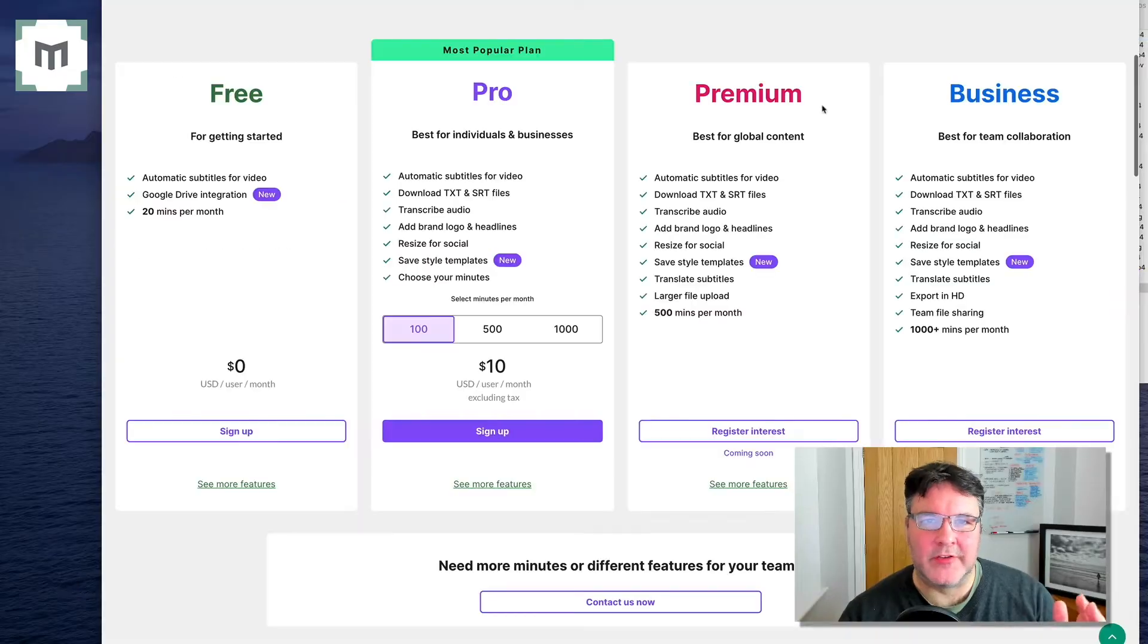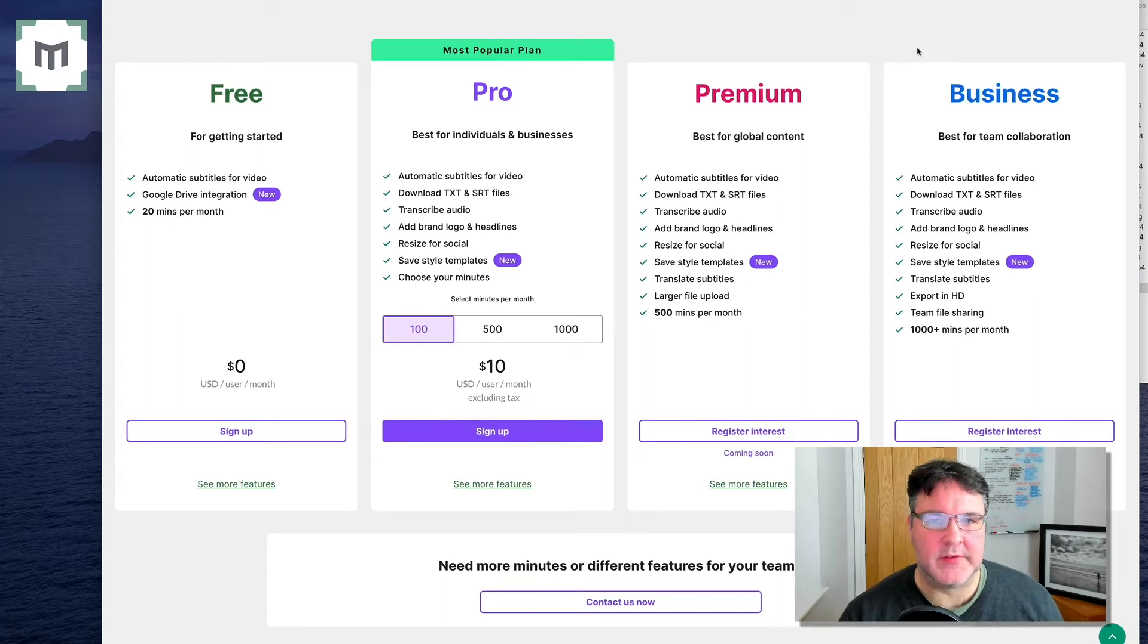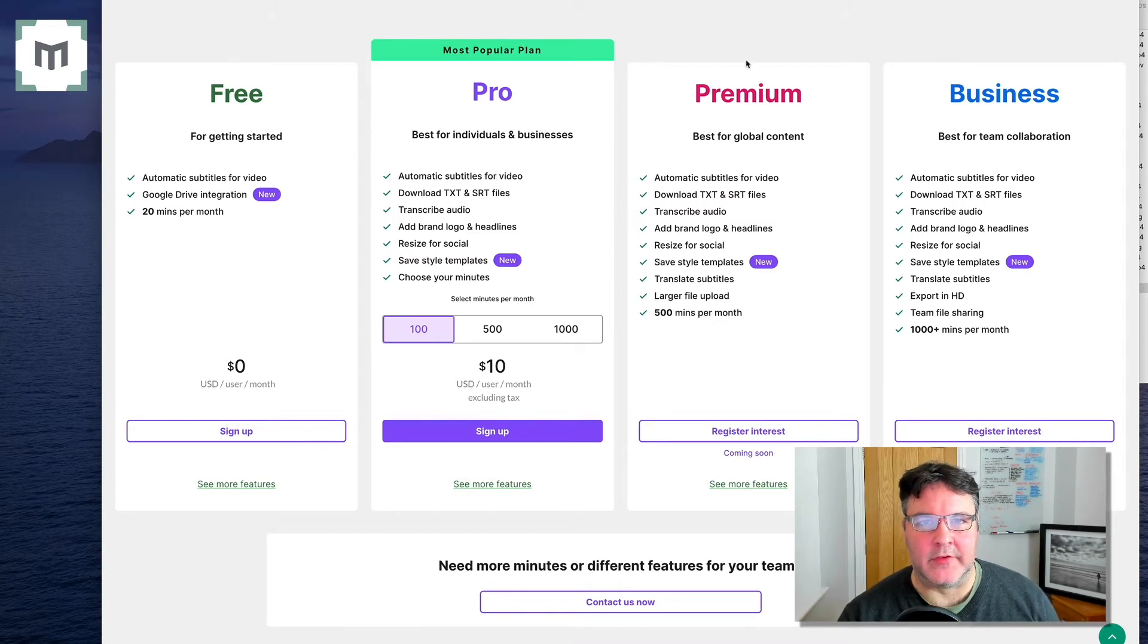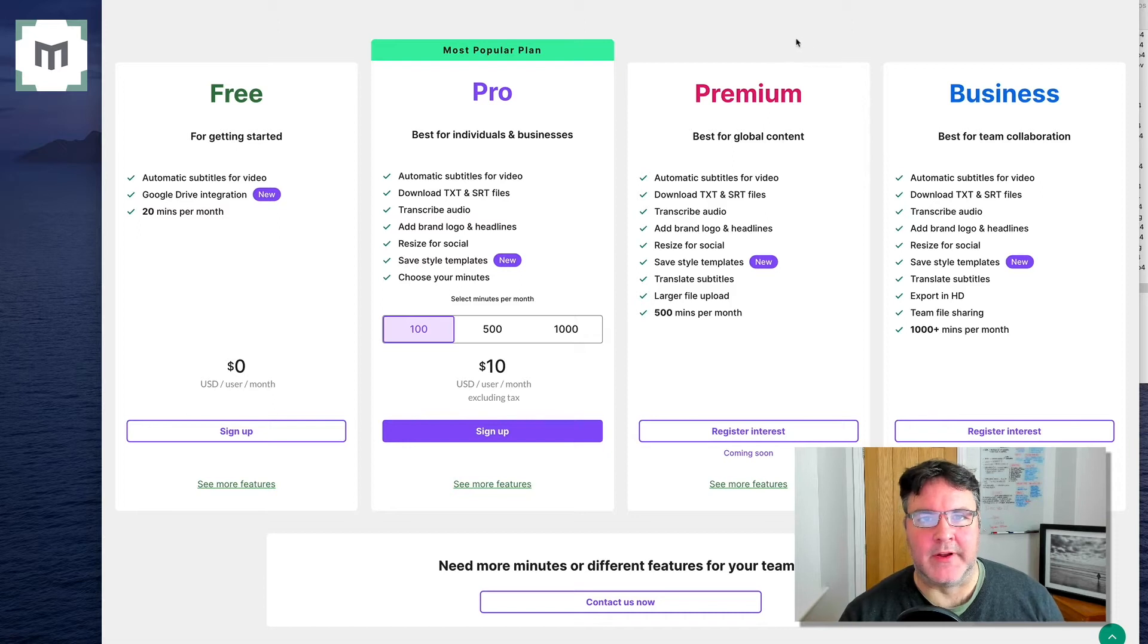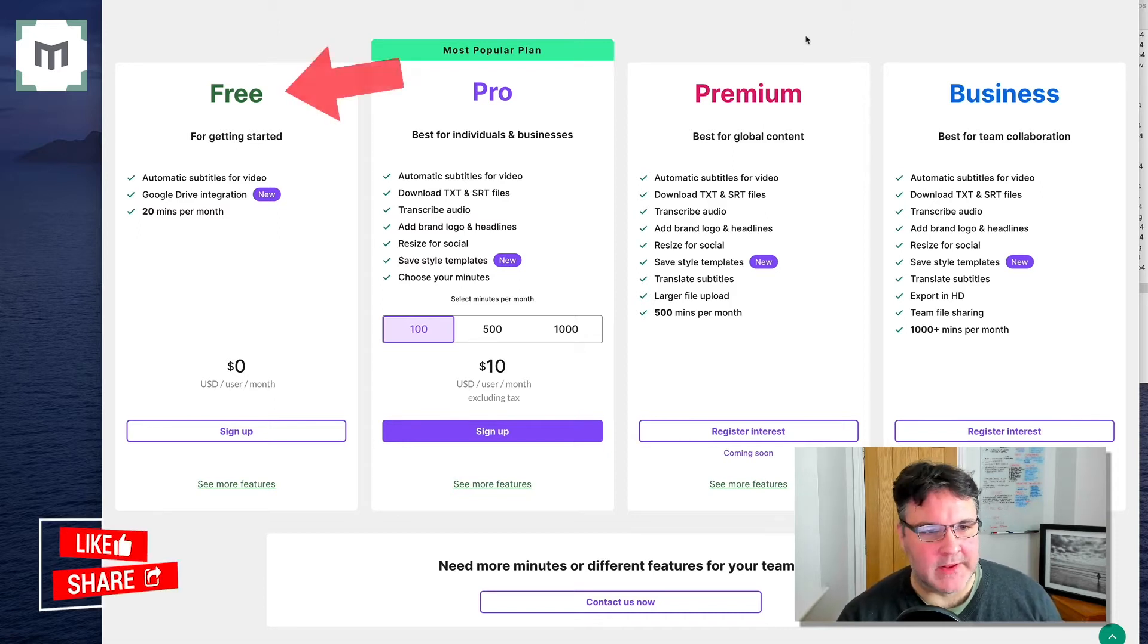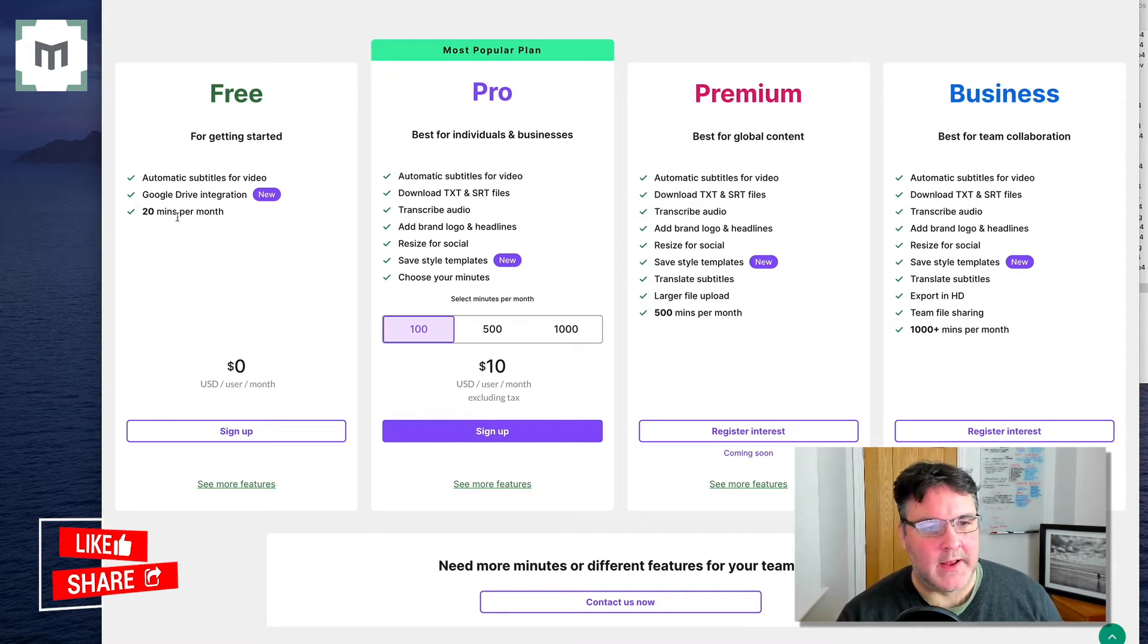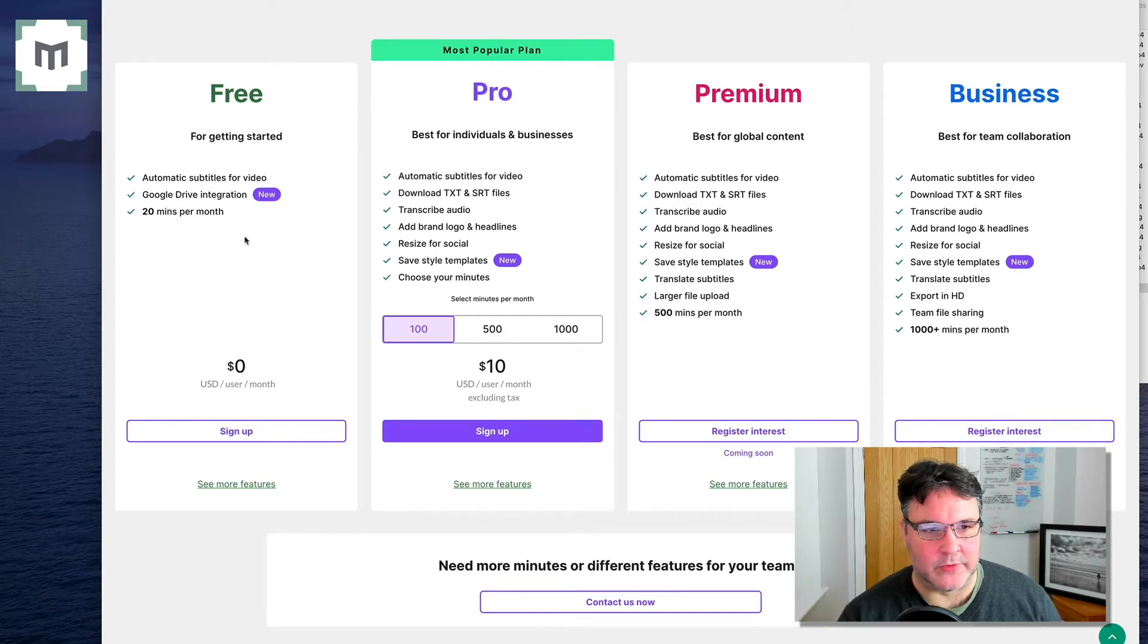So I've had a slurp of my tea, which was very nice. I just thought whilst the file is uploading, we can have a quick look at the pricing plans that Subly operates. Very comparable to other subtitling apps. The free service, which is the one I'm showing you now, you get 20 minutes per month, as I said before. You've got Google Drive integration, and the automatic subtitles for video.